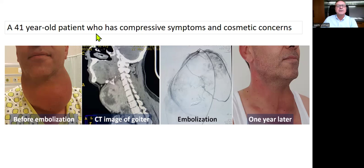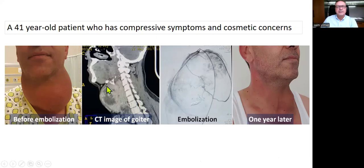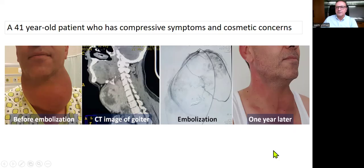This is a 41-year-old patient who has compressive symptoms and cosmetic concerns. This is before the embolization — he had a large goiter, and this is a CT image of the goiter before the embolization. One year later, you can see a marked difference between the before and after images.